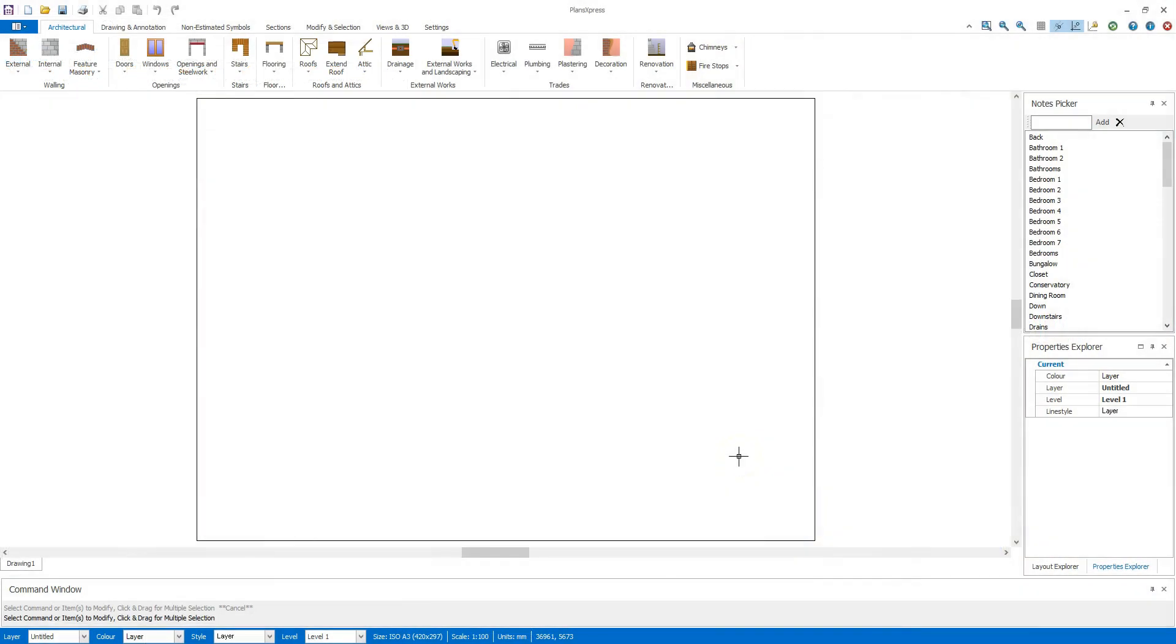Once you've opened Plans Express, you can import existing plans from a scanned image, PDF or CAD file.